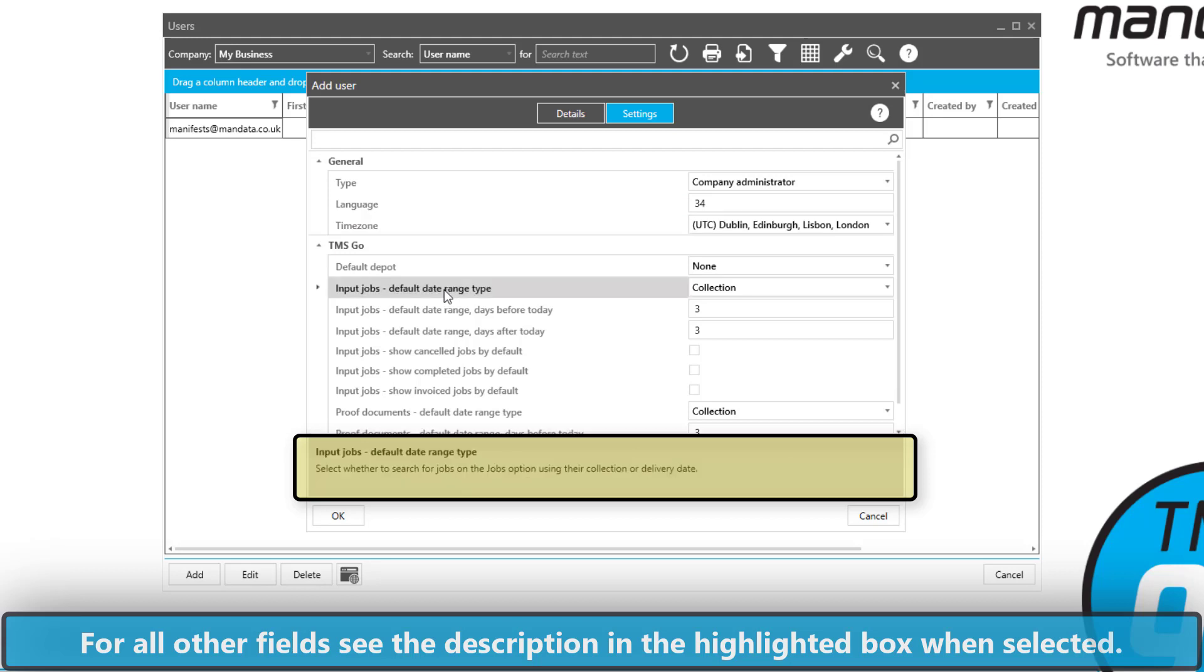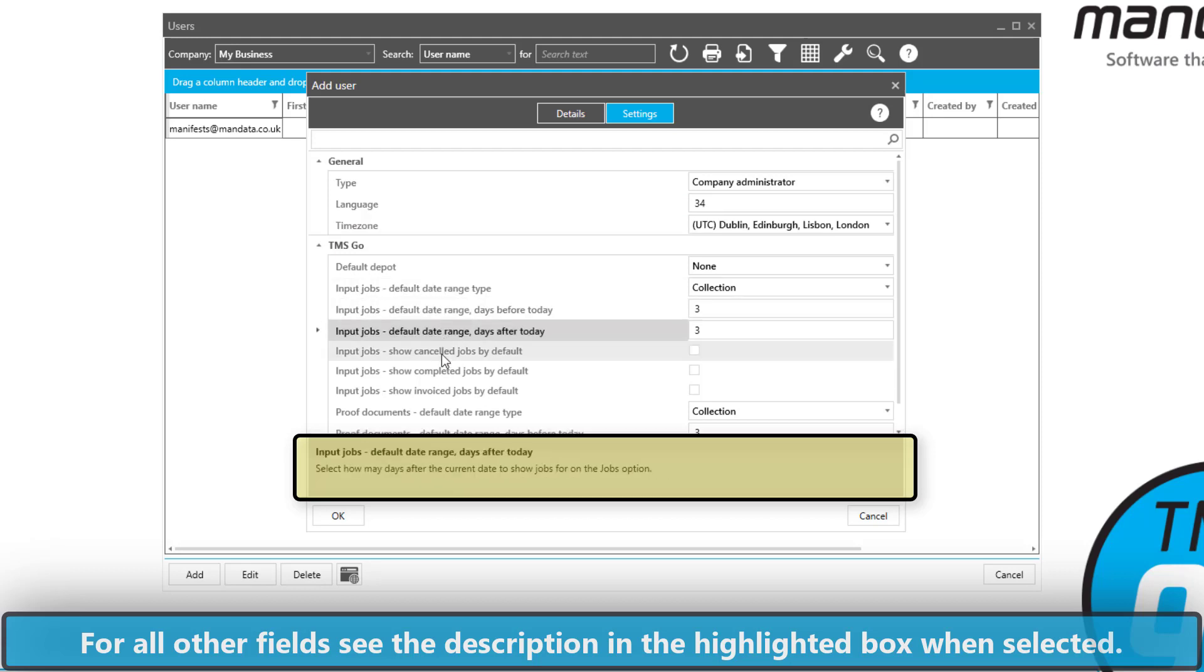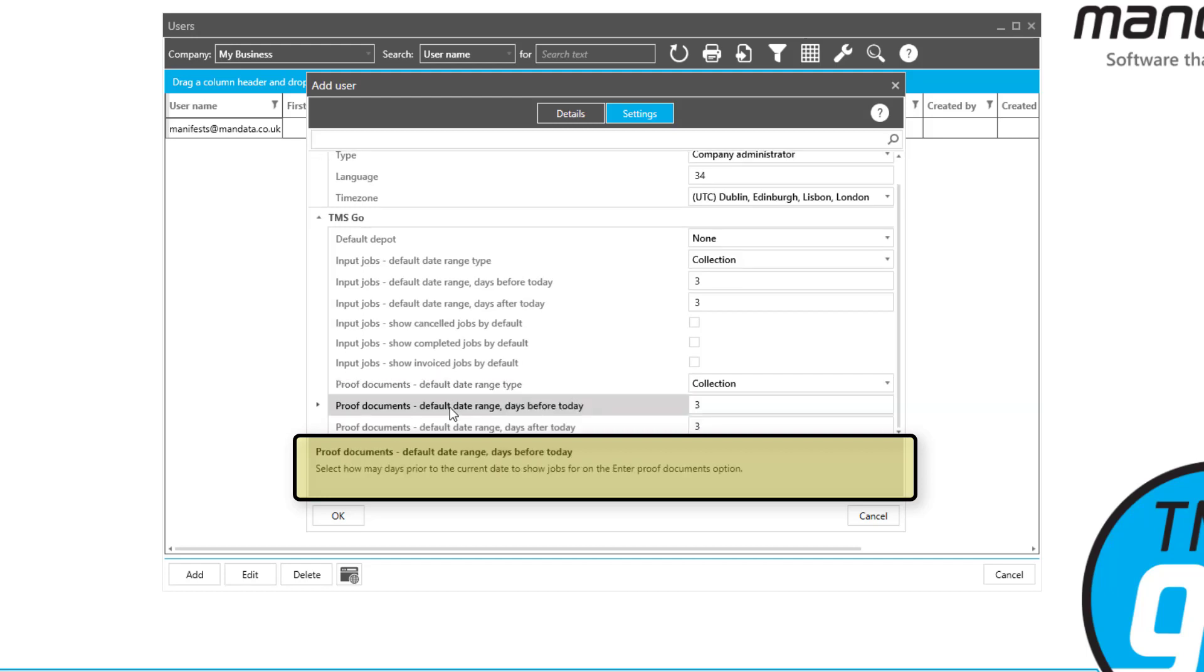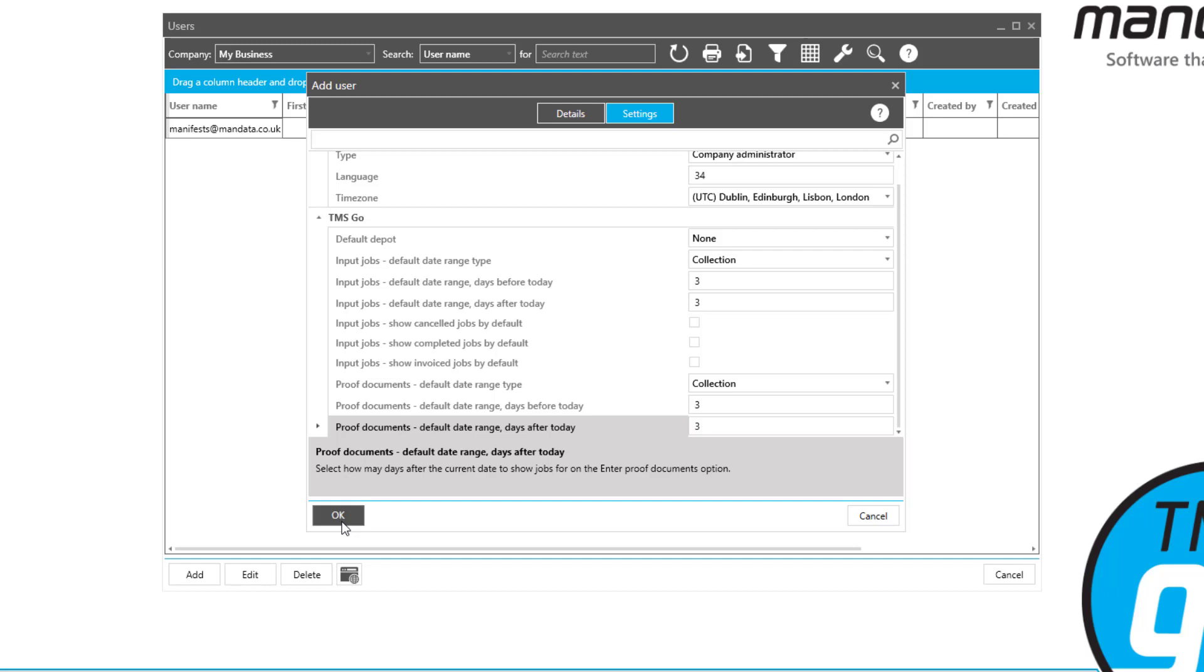There are some various options in the box below. As you select them you'll see the description at the bottom highlighted will change to give you information on what that field does.